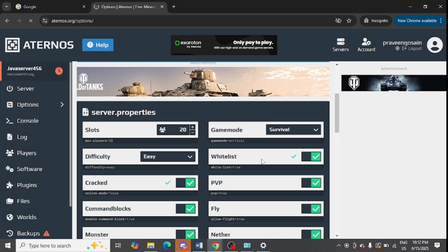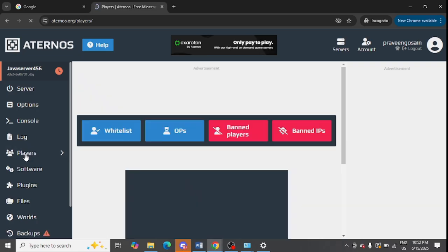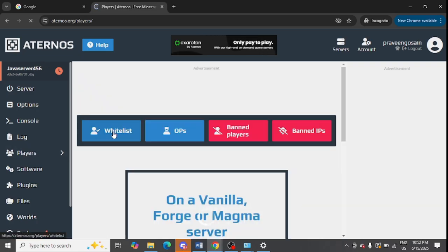Turn on both of these options. After that, you need to go to Players from the left-hand side. Just tap on Players, and then you need to click on the Whitelist option.